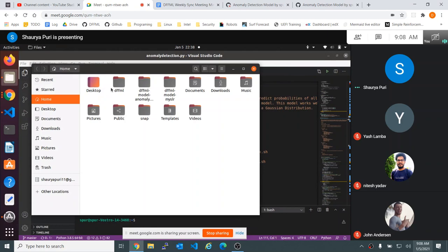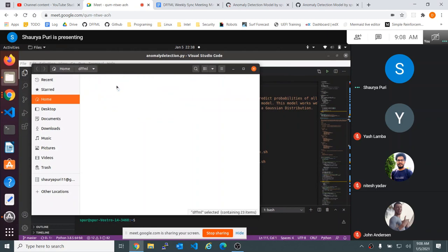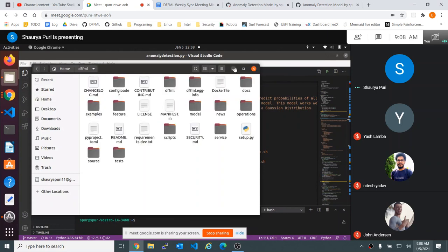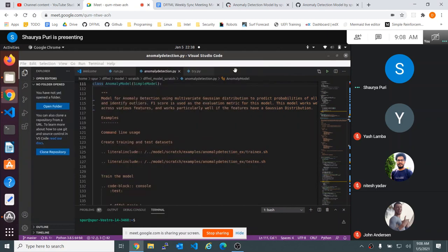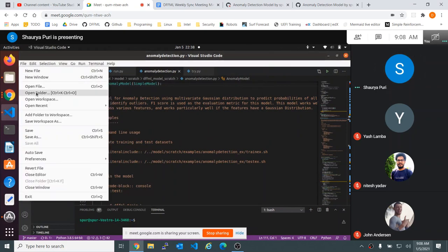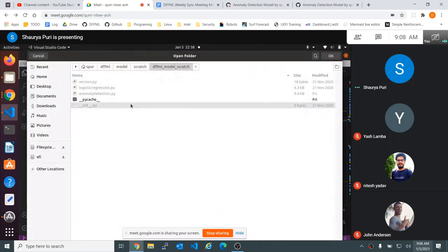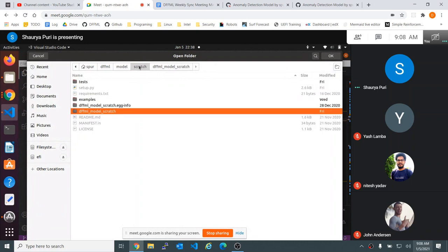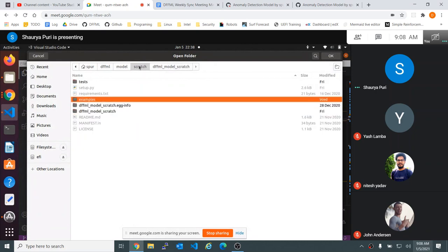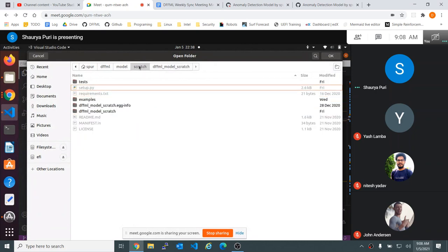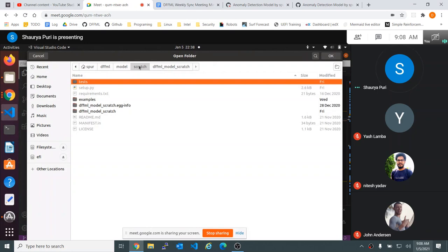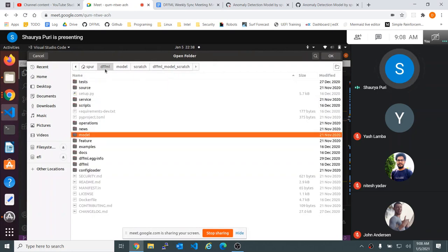So actually in VS Code here, you might just want to open the whole folder, because we're going to be moving around a little bit here. I would open the very top level — DFFML itself. This is probably the folder you want here.